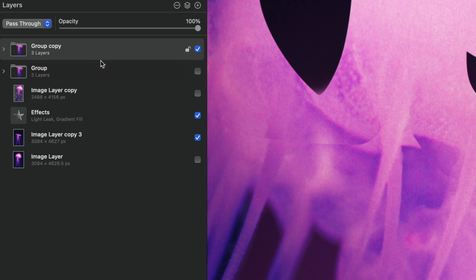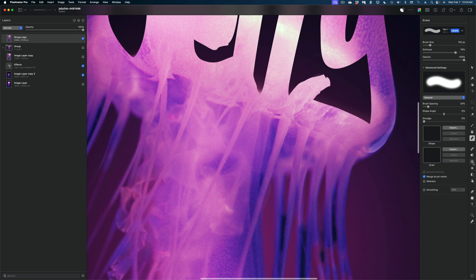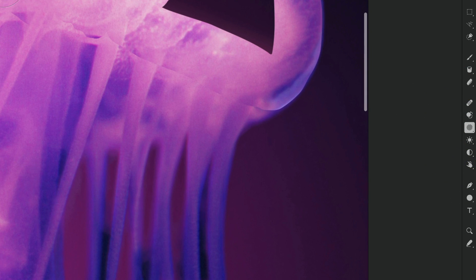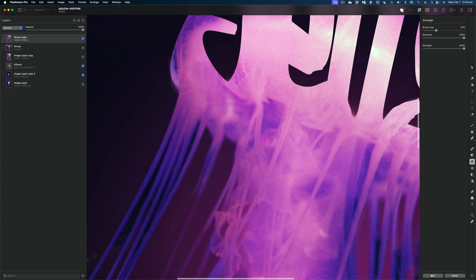I'm going to select the group copy, right click, and I'm going to merge. So this is all one flat image. Now I'm going to reach for the smudge tool and I'm just going to kind of smudge out that sharp edge. And there you go, guys. That is our finished image.